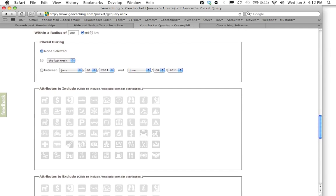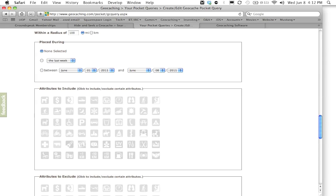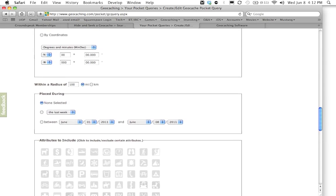Now the next section is going to ask us the distance from this location we chose up here that we're going to search for. Now obviously we want to cut this number down. We don't need all the geocaches a hundred miles away from this location. So to keep it simple we're just going to say we want to just see the geocaches that are within five miles of this area code.